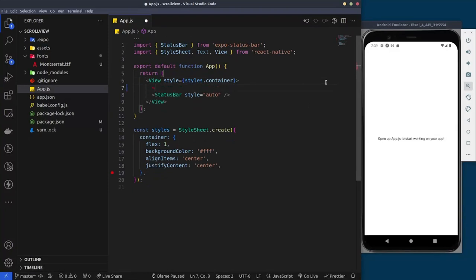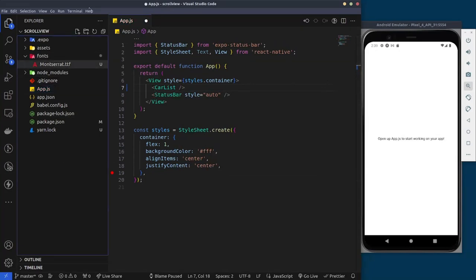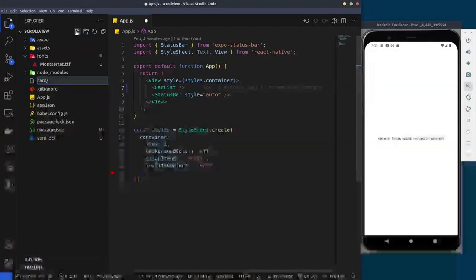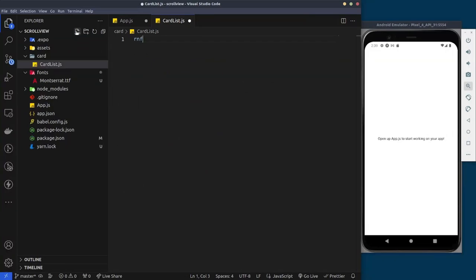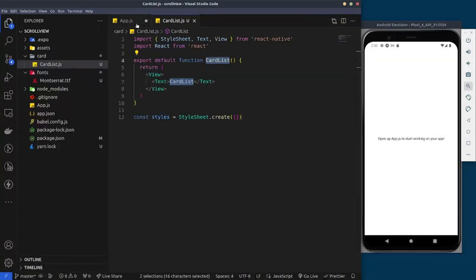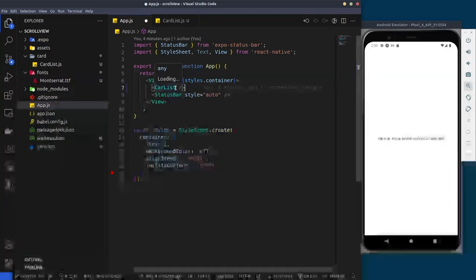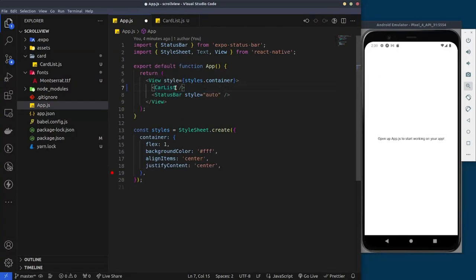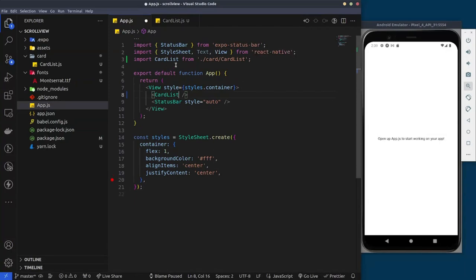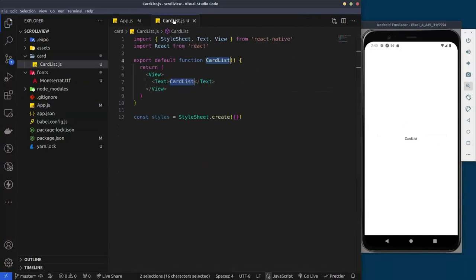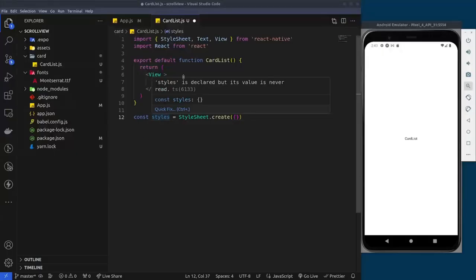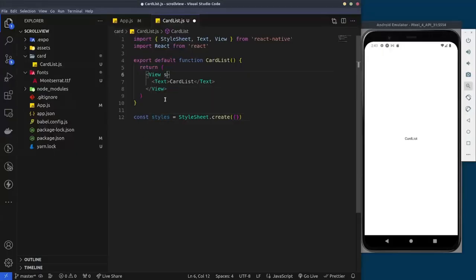We're going to go into the App component, remove this text, and add our CardList component. I'll create it by coming here and creating a CardList.js file. Now we're going to import it back into the app.js file and we have the CardList working.